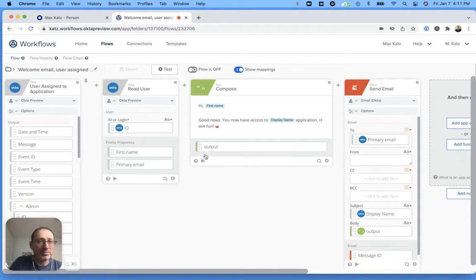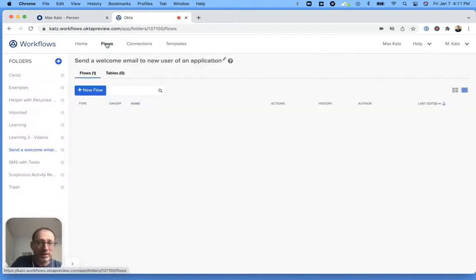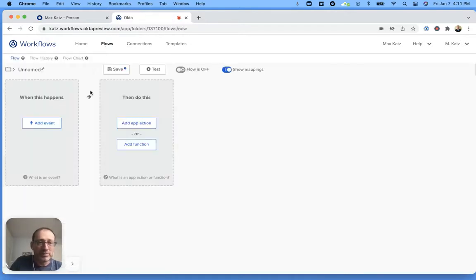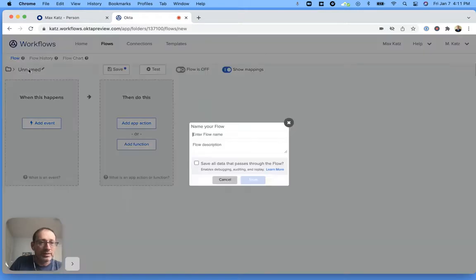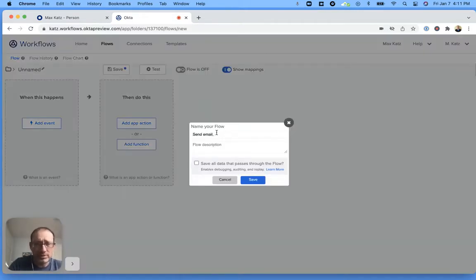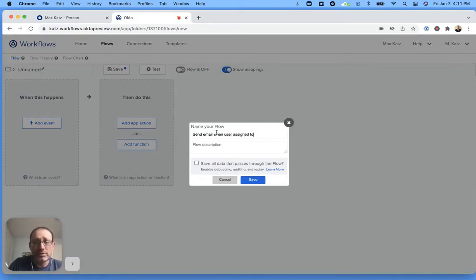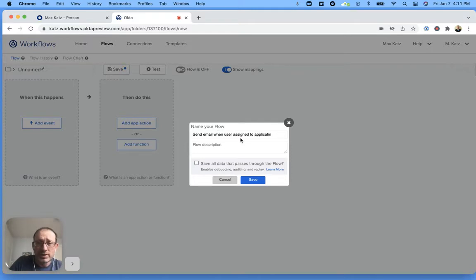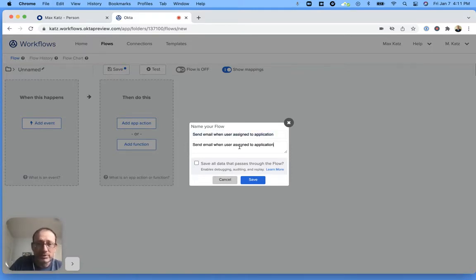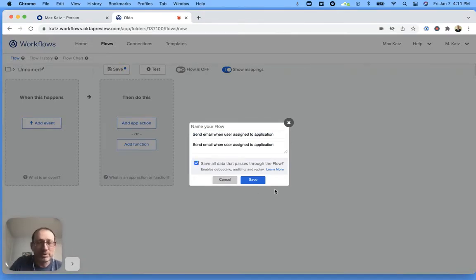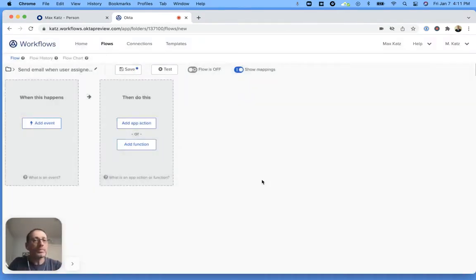Let me go back here and I'm going to create a new flow and let's give it a name. Send email when user assigned to application. We can use this as a description and we're going to enable this. This is good for when we test the flow.